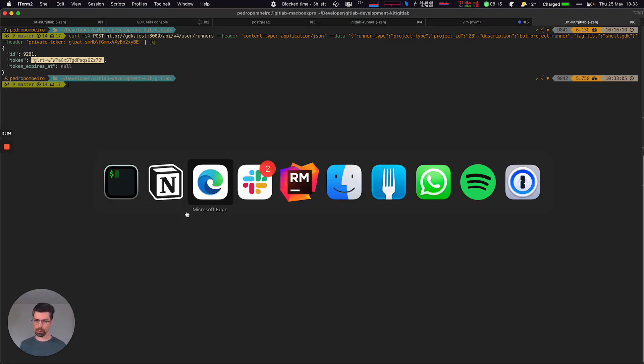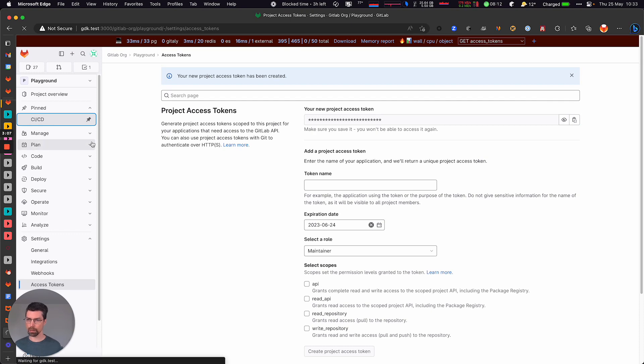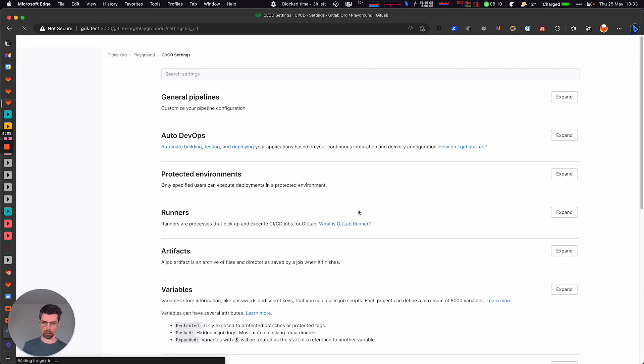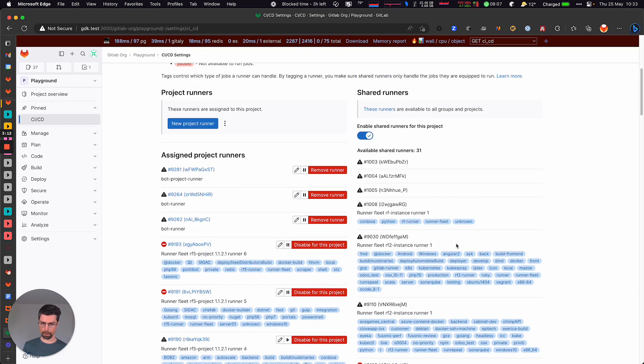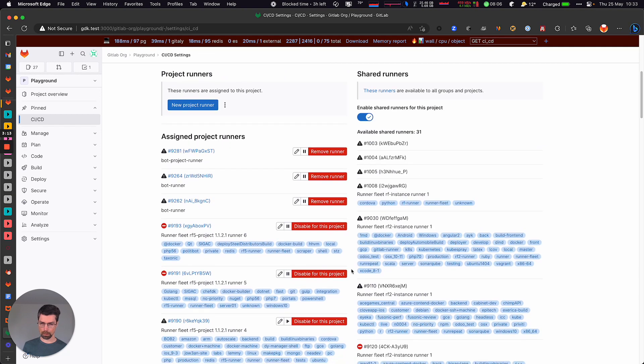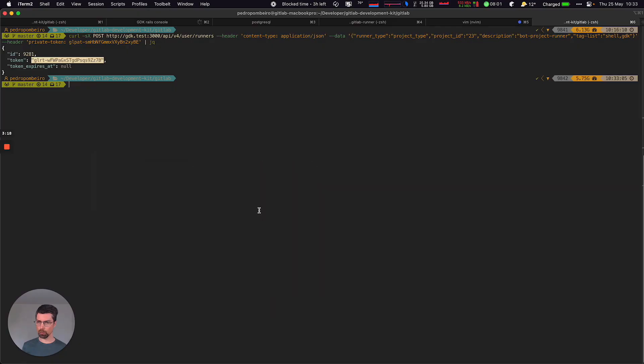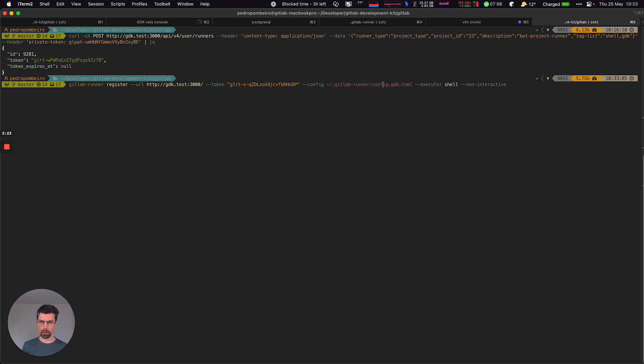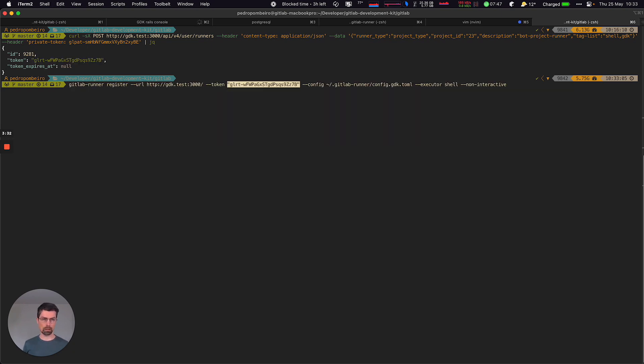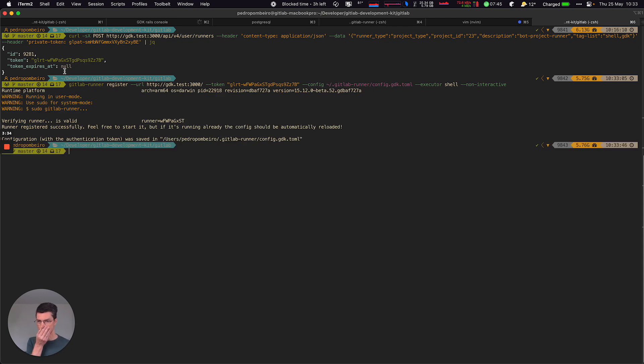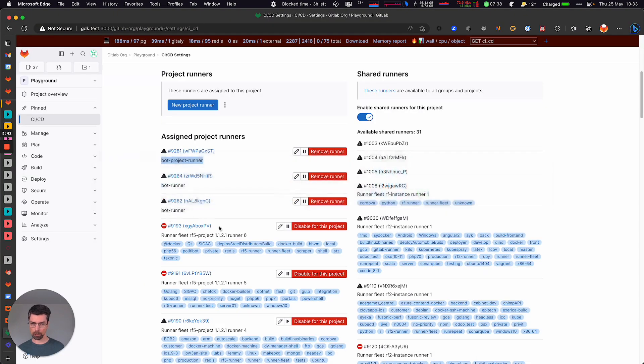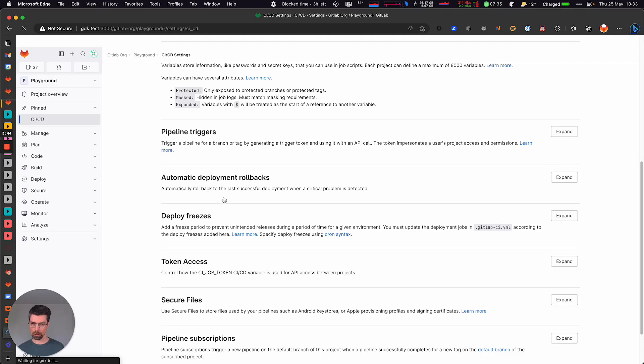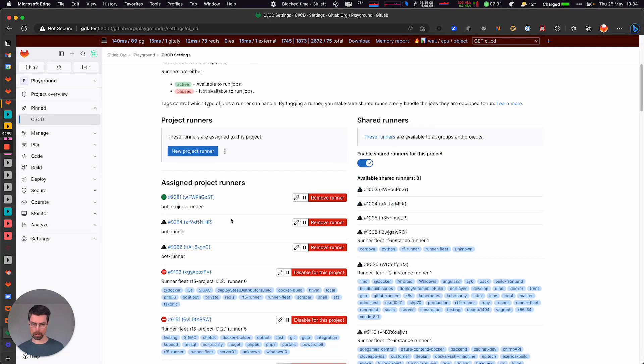We can now see the runner in the CI/CD page. There we go. And we can register it. Okay, so we're going to do that using minus minus token. So let's pass that. There we go. So automatically registered, it's verified that the token is valid. And if we go here and refresh the page, we can see that the runner is online.